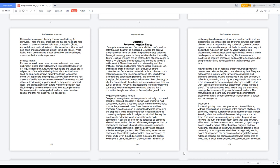A positive person is unresisting towards consenting and proposals, while a negative person is resistant towards consenting and proposals. In religion, most principles require resistance to outer limits and non-resistance to God's commands. A positive person can be perceived as someone who makes excessive choices, while a negative person can be perceived as someone who makes less excessive choices. From a righteous standpoint, both the positive and negative attitudes would get you in trouble.